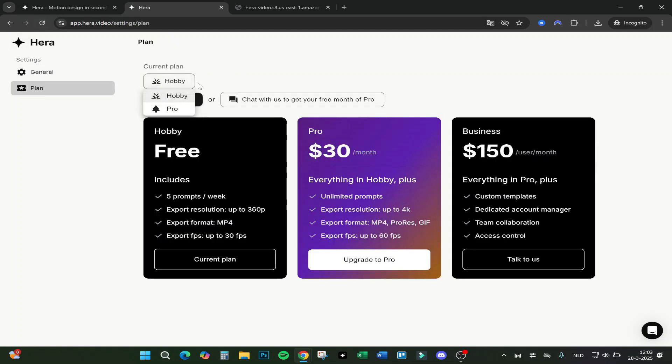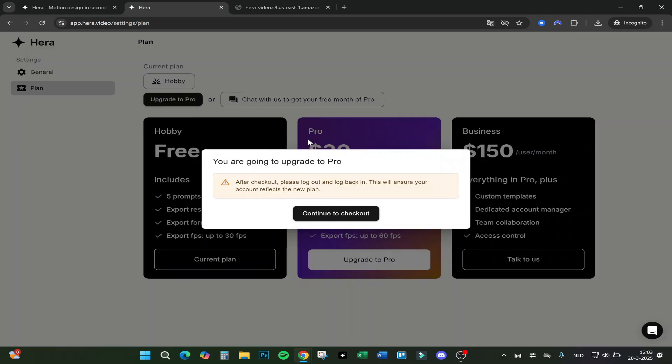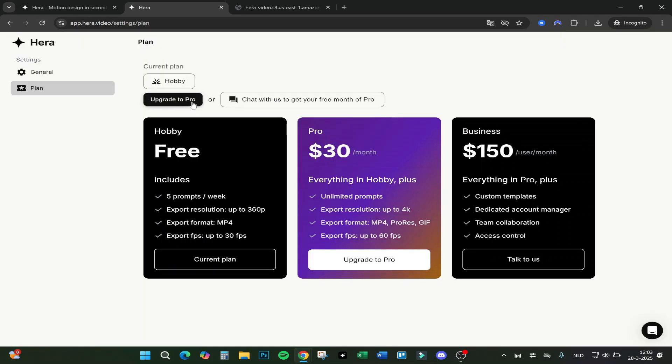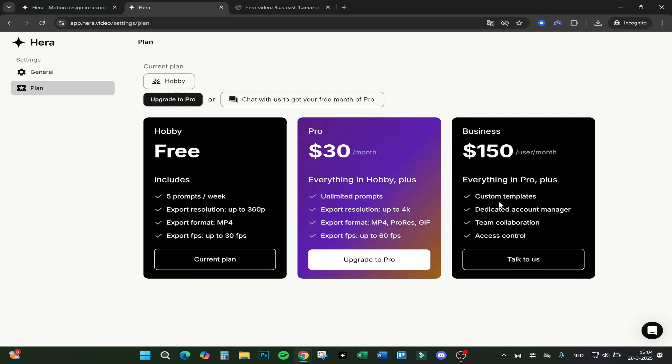Let's go over the pricing. We got the current plan, Hobby, like I have right now, and as you can see, for Pro you need to buy it. Pro is $30 a month - everything in Hobby plus unlimited prompts, export resolution up to 4K, MP4, and up to 60 fps. And if you got Business, you got custom templates, dedicated account manager, team collaboration, and access control.